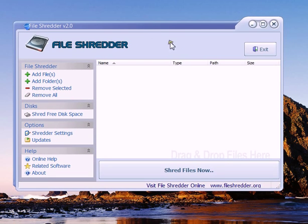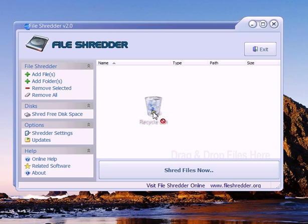So this is what it looks like. Instead of dragging your files to be deleted into your recycle bin, right here, what you want to do is add files to the shredder.